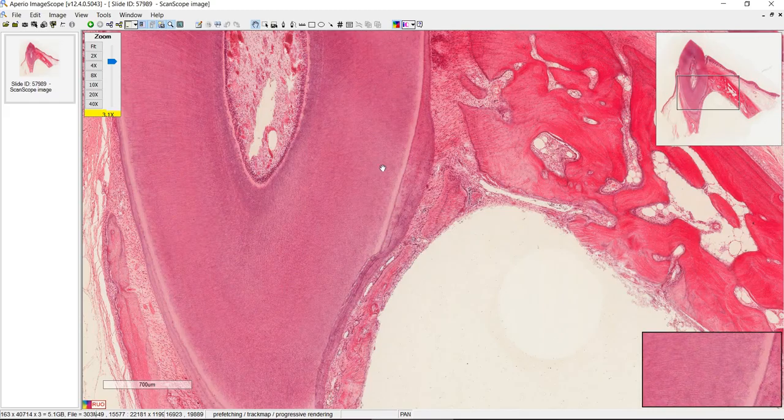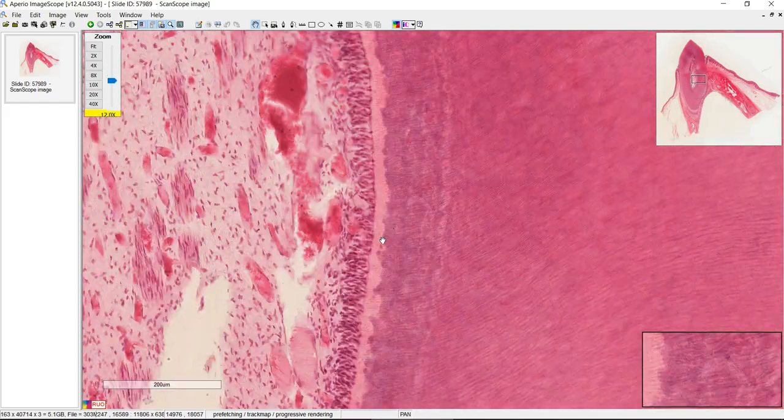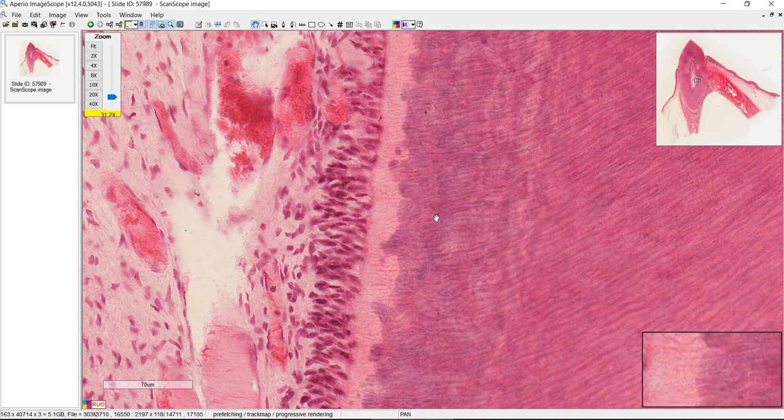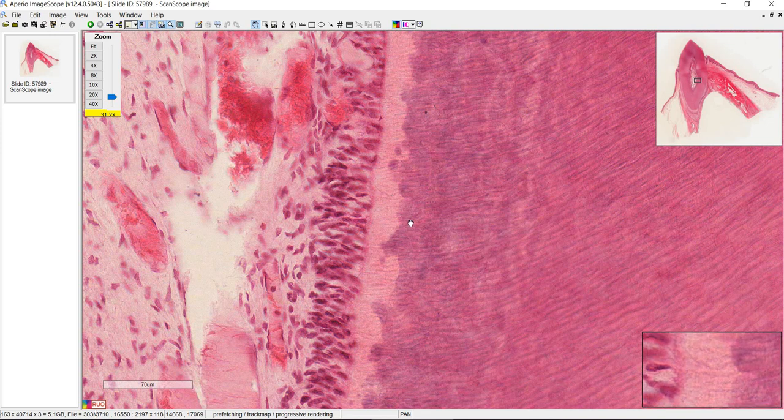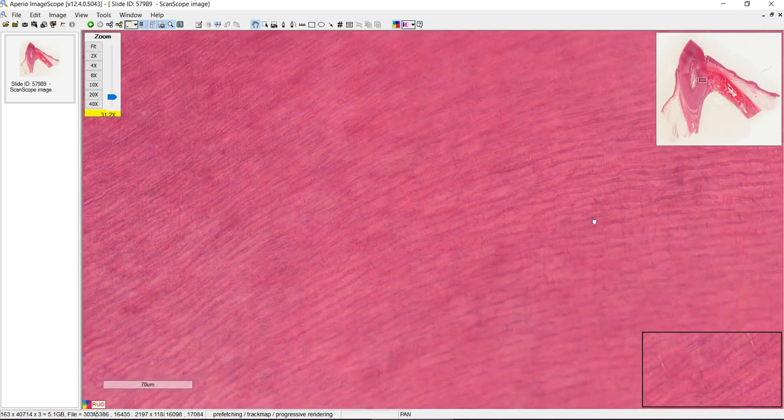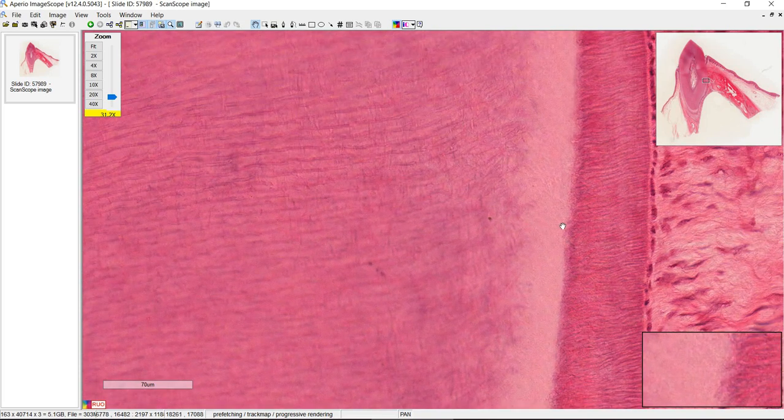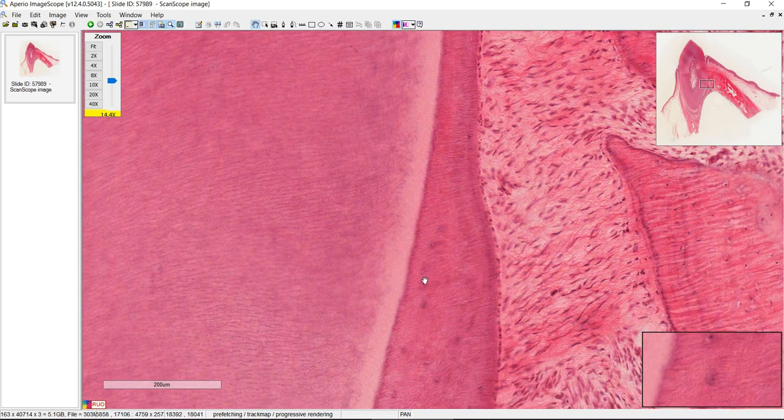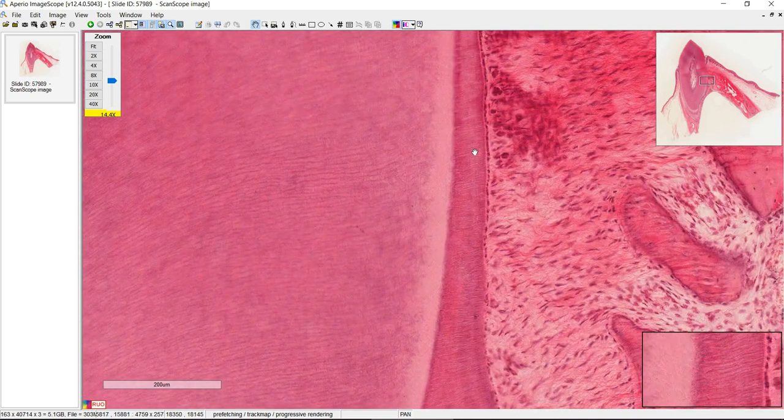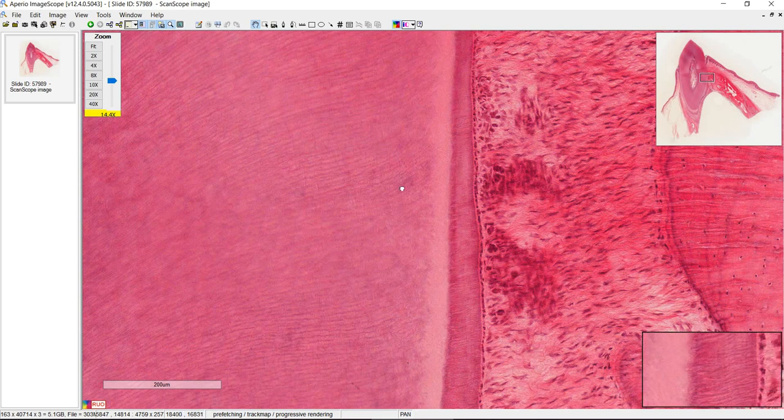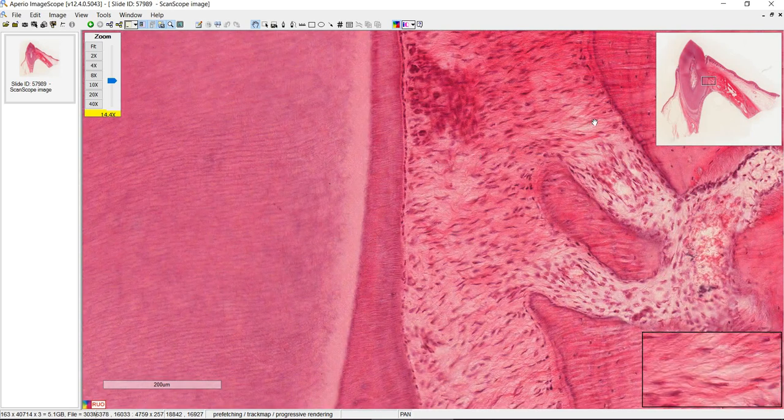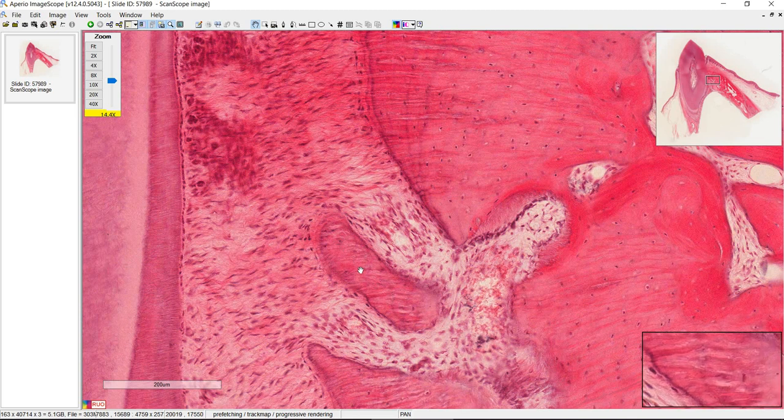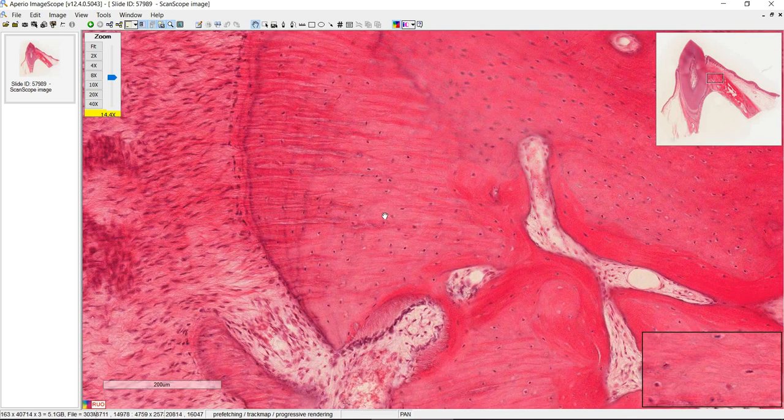So just a review going on the other side. Odontoblasts with their Tomes fibers. This is pre-dentin. All of this is dentin. This is still dentin. This is cementum with the cementocytes and again it's getting really thin as you go further up. Here's the periodontal ligament. And we have alveolar bone here, alveolar bone here.